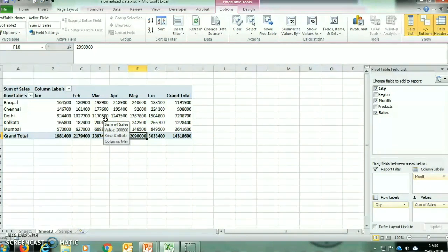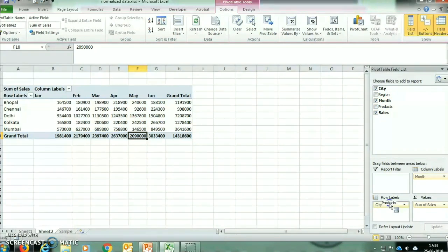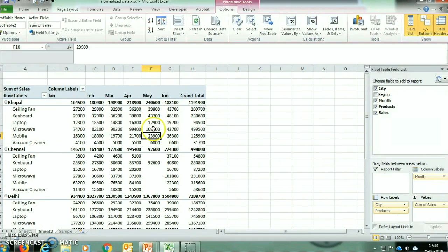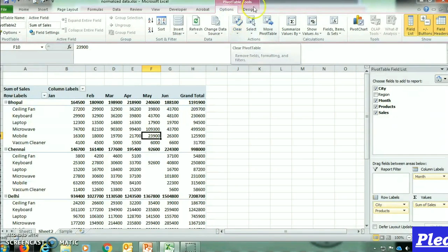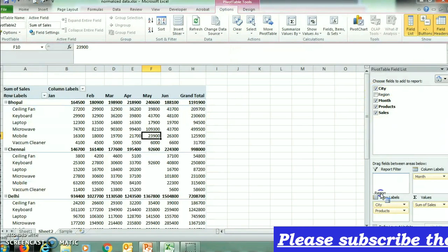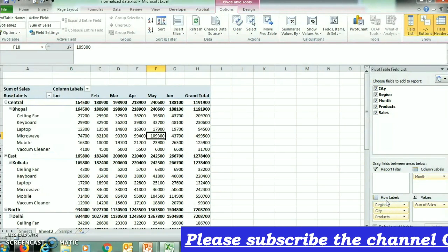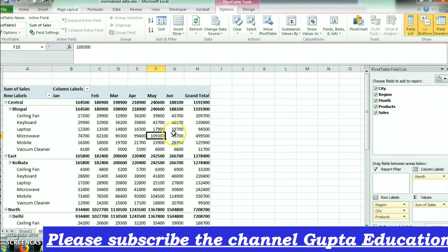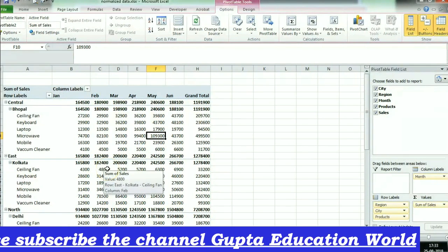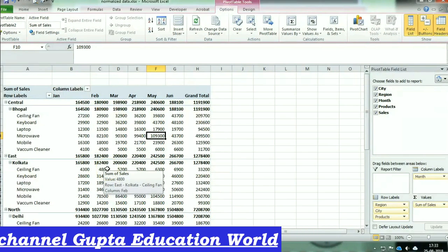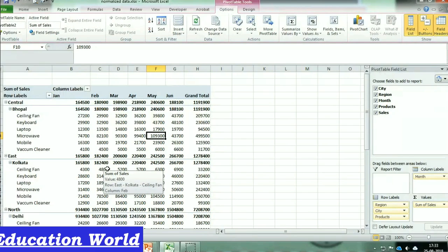Now suppose we have to show the product-wise sales in each city month-wise. So we will click on Product and drag it into Row Label. This report is now showing the product-wise report in each city and month-wise. Now suppose we have to show the sales of each product region-wise, so we will click on Region and drag it to the top of Row Label. This report is now showing us the sales in each city, in each region, month-wise and product-wise.